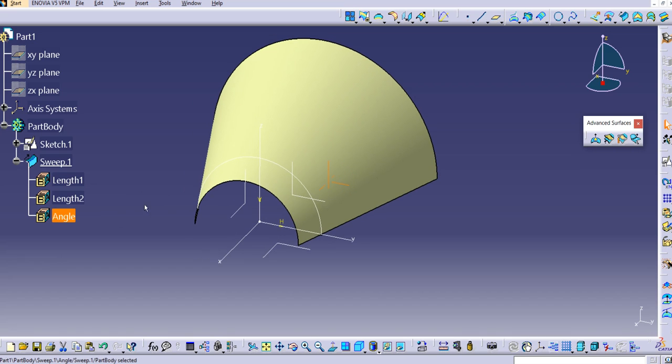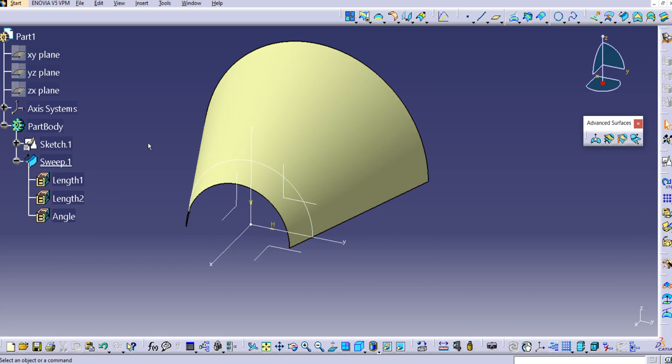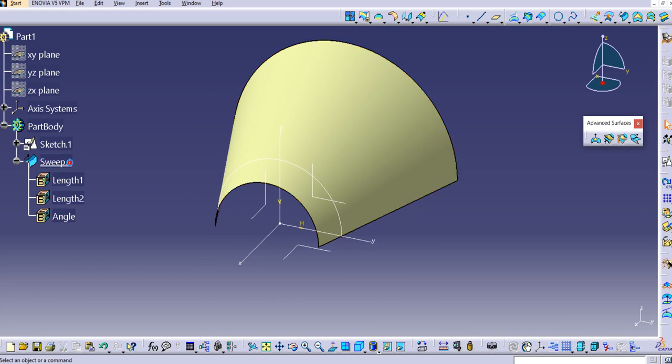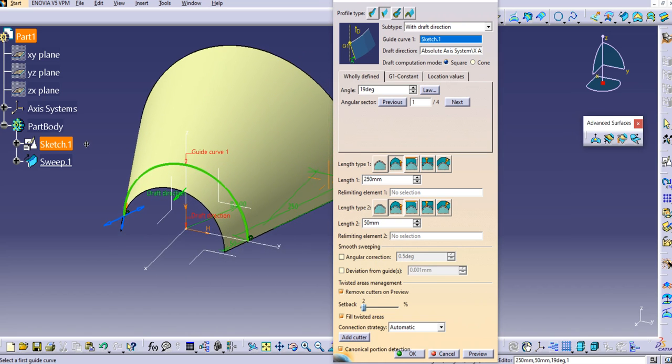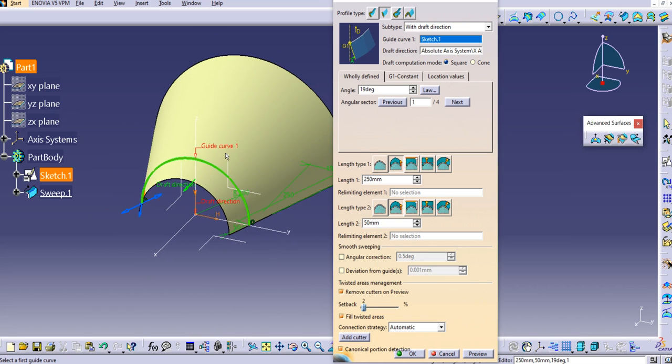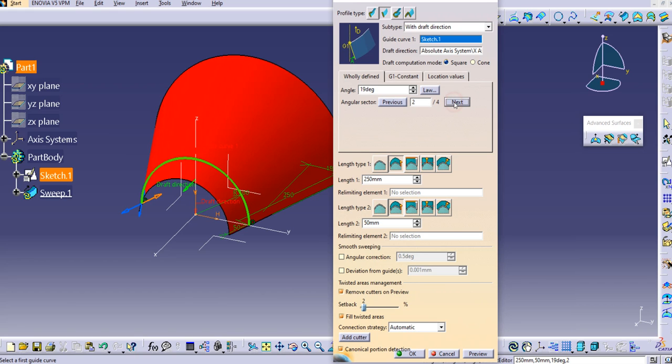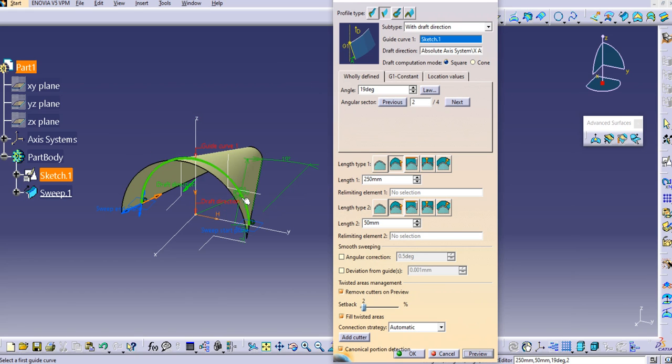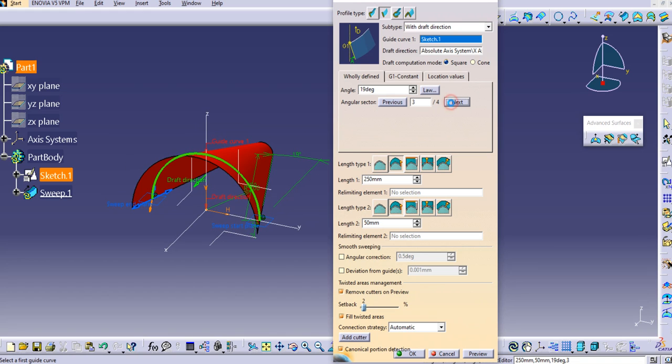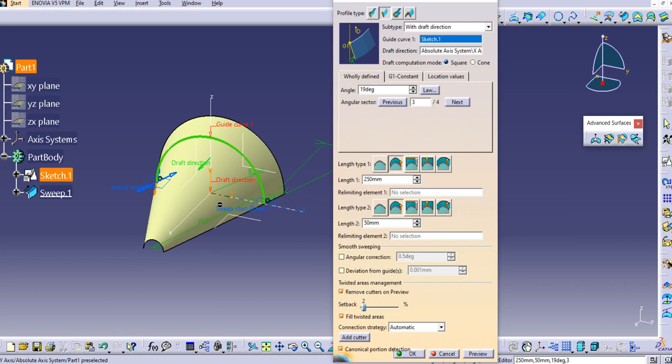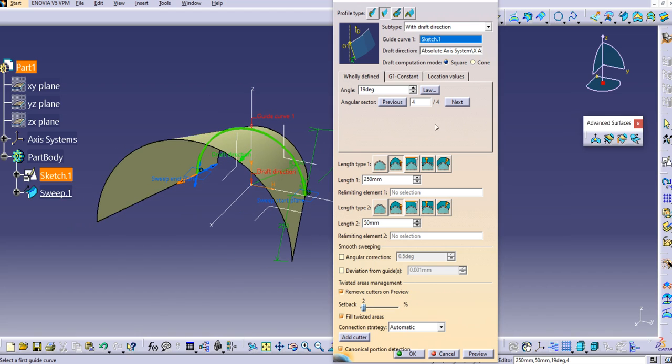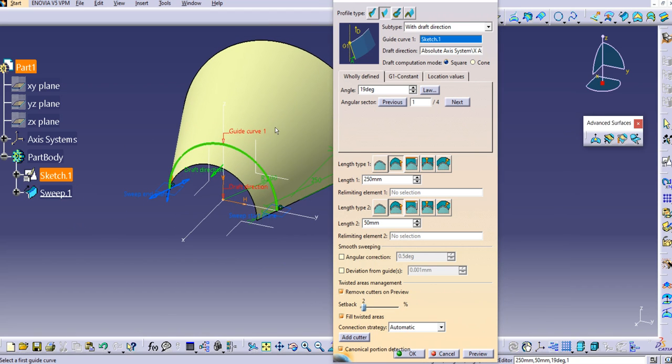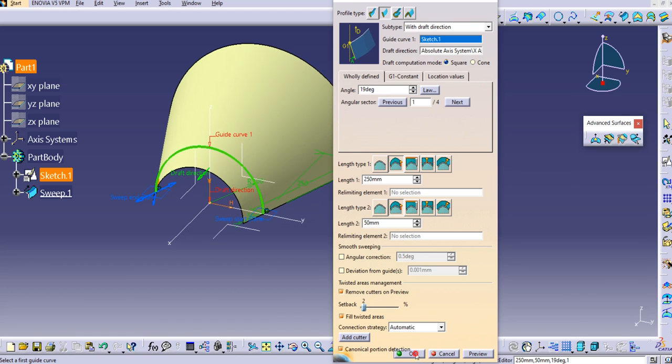There are more options available. If you see the angular sector, there are four possibilities. Click next and preview—you can see the sweep created on the other hand. Click next again. Different shapes are getting created with different possibilities. Let's use this one. Click OK.